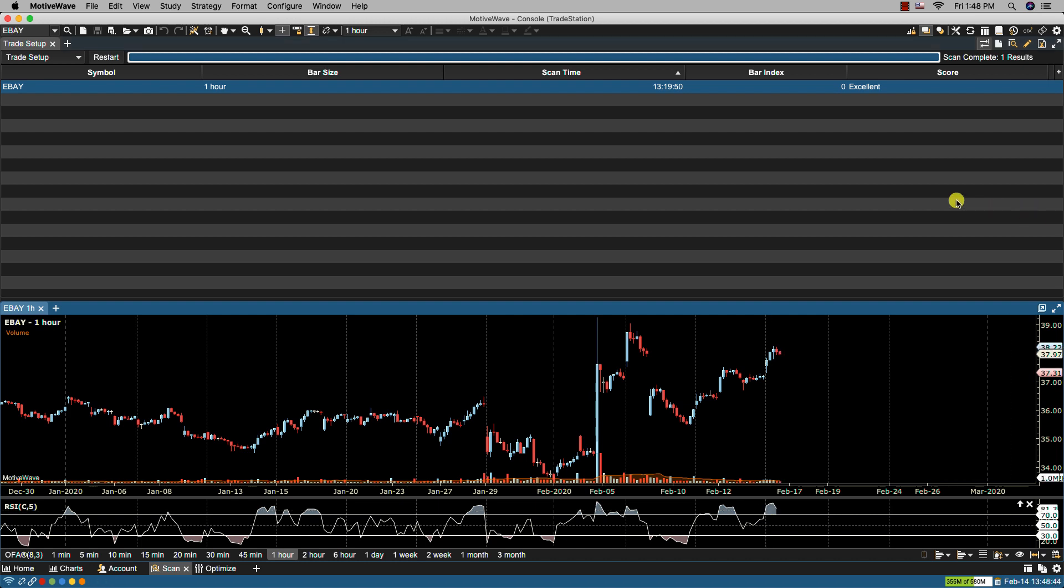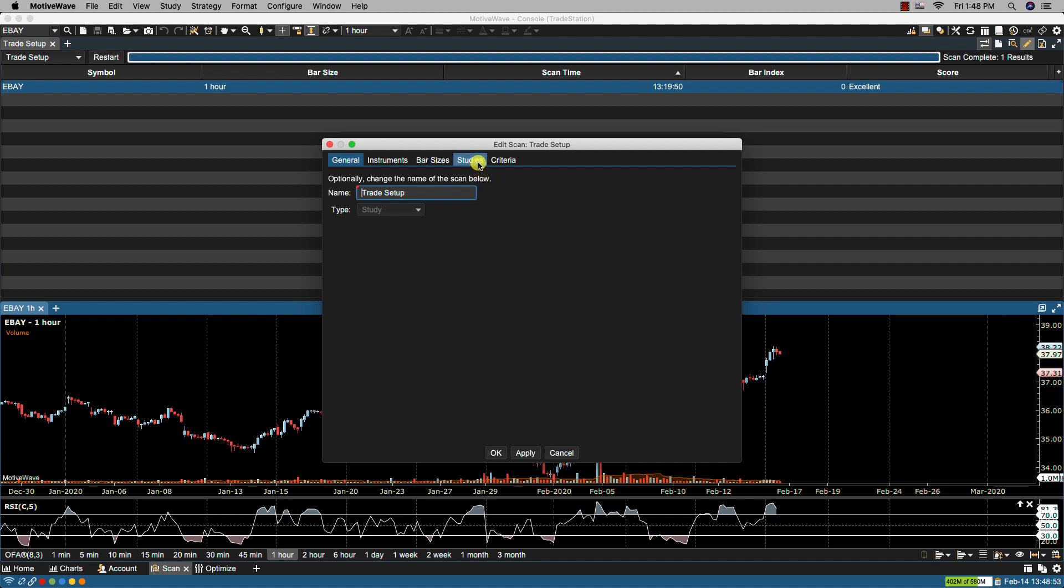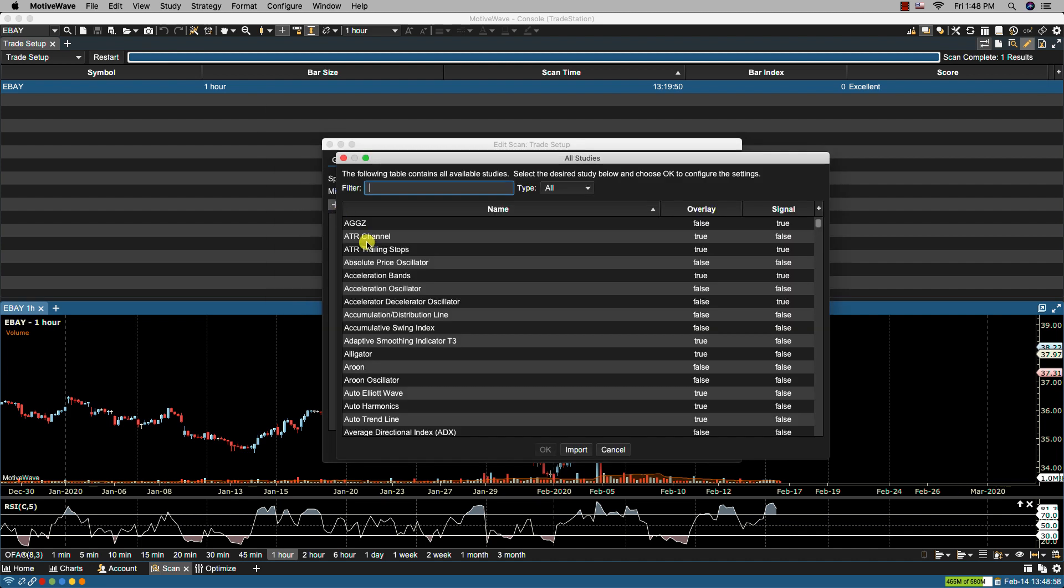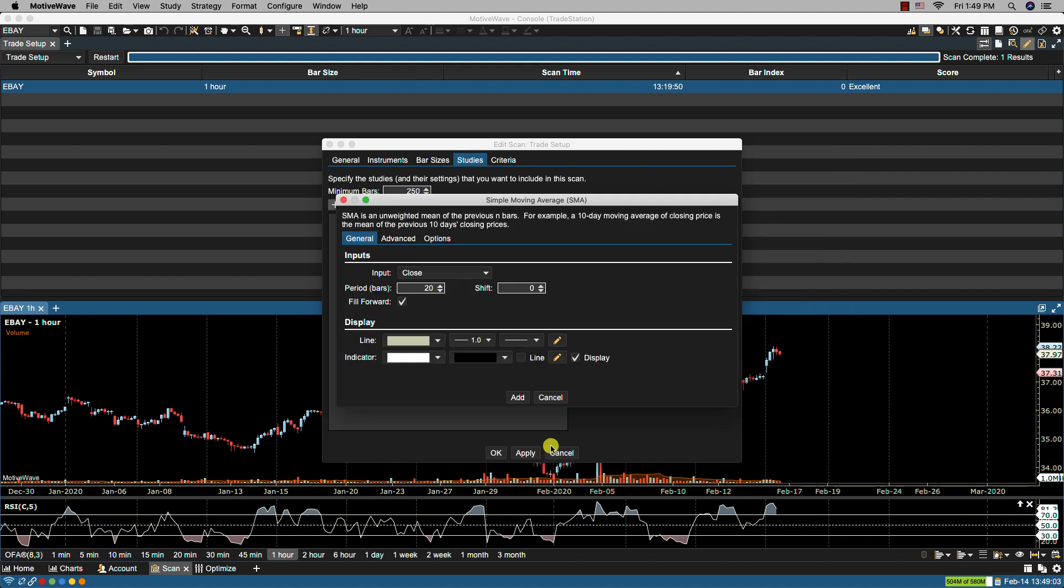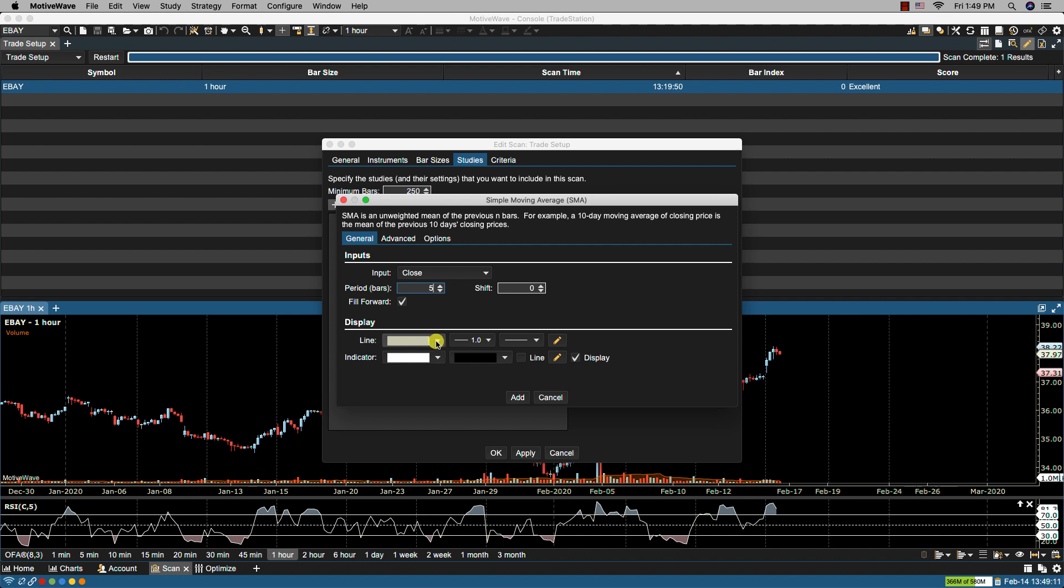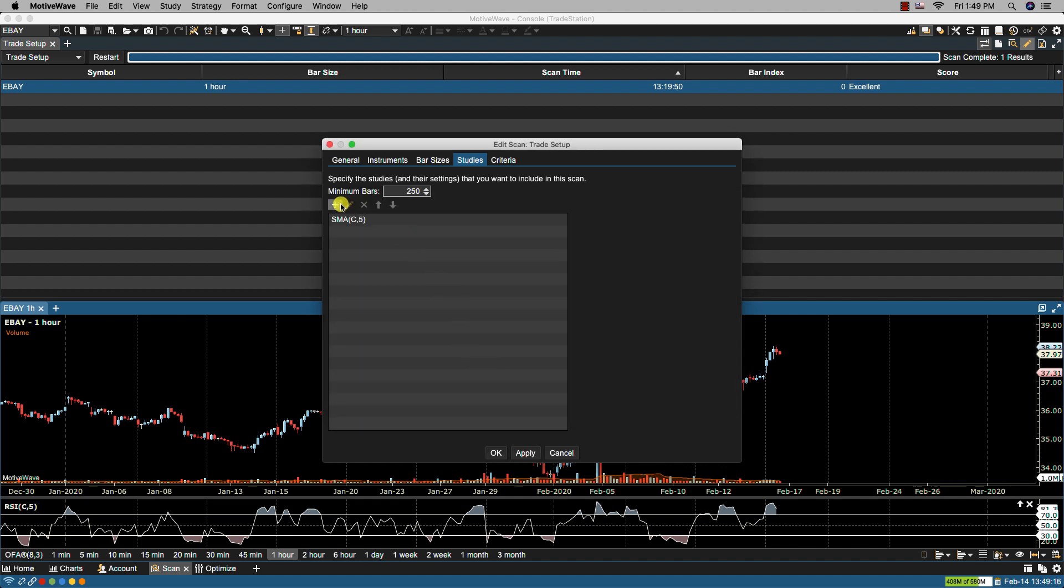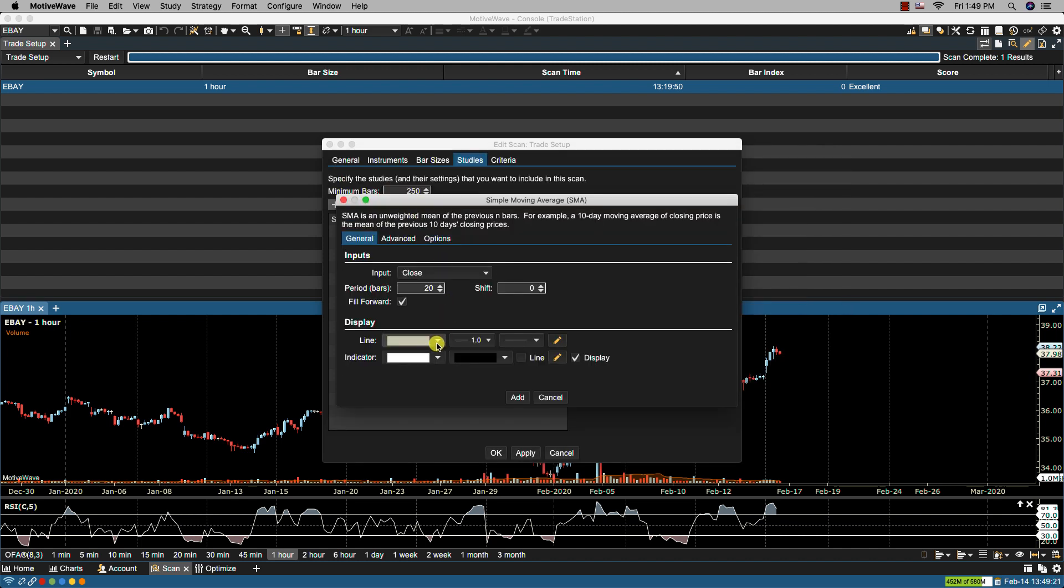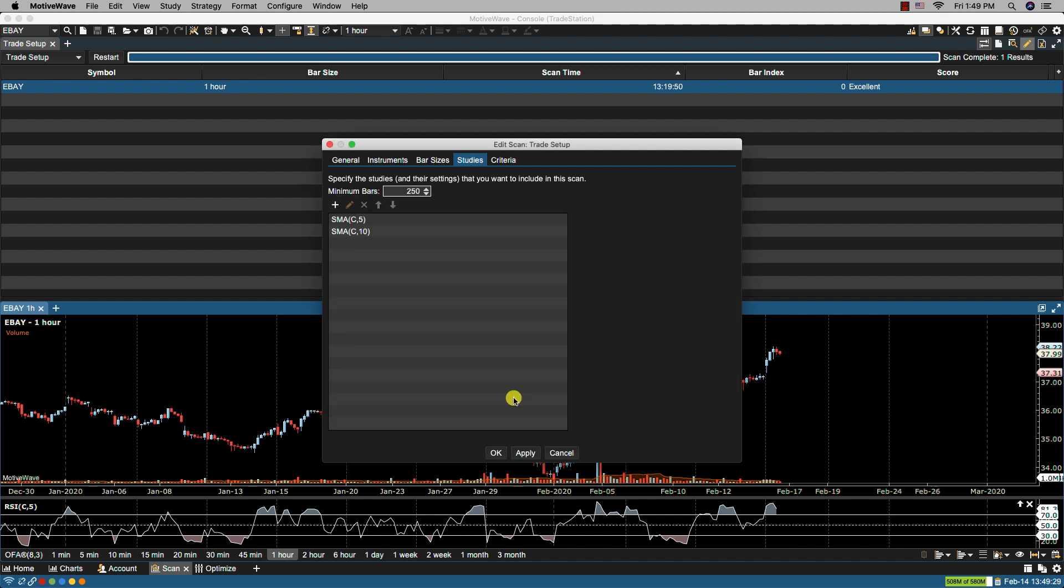Now let's take a look at our second example where we use more than one study. We can edit our current scanner by clicking the edit scan icon. Let's go over to studies. Let's remove the RSI and let's add two simple moving averages. Now this one I'm going to make it a faster moving average and let's change the color to perhaps a green. Let's add a second moving average and I will change the color to this one blue and we'll make this 10. Click add. Now let's go over to the criteria.